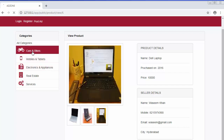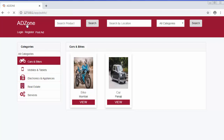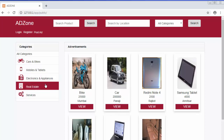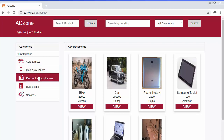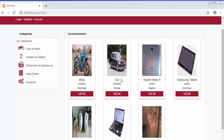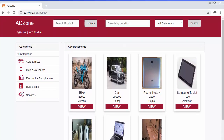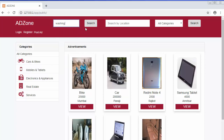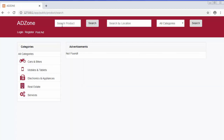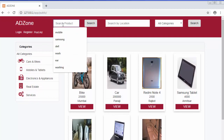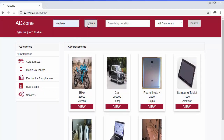Along with displaying advertisements by category, we have a search feature to find products by name. For example, I'll search for 'washing machine' to see how many washing machine listings exist. I click on the search box, type 'washing machine', and click Search. The washing machine product now displays in the results.